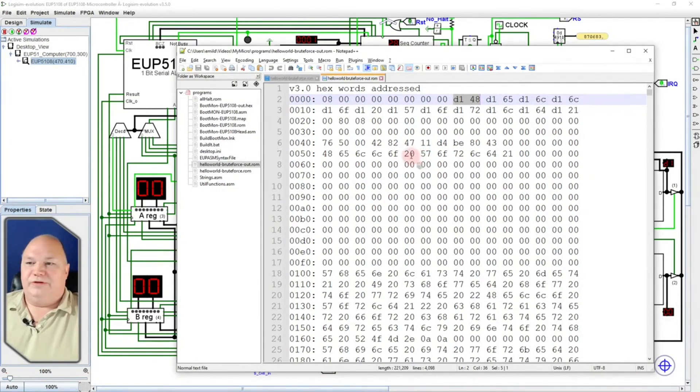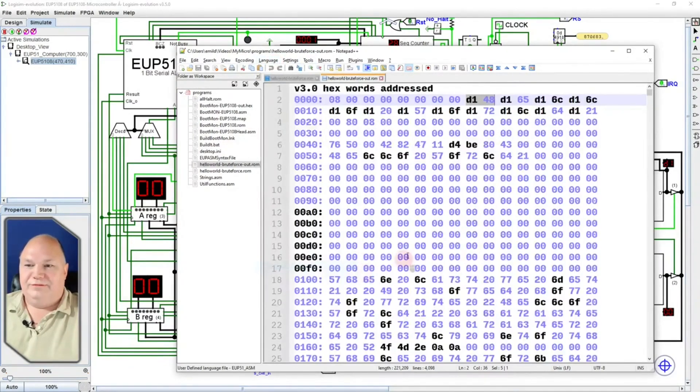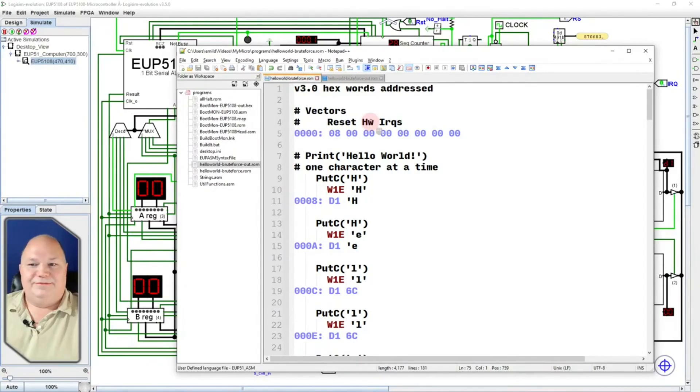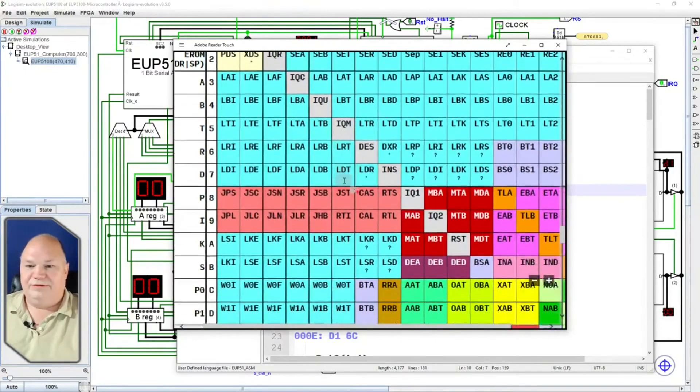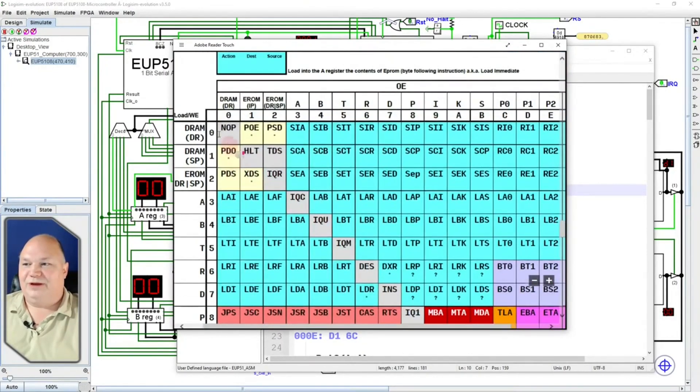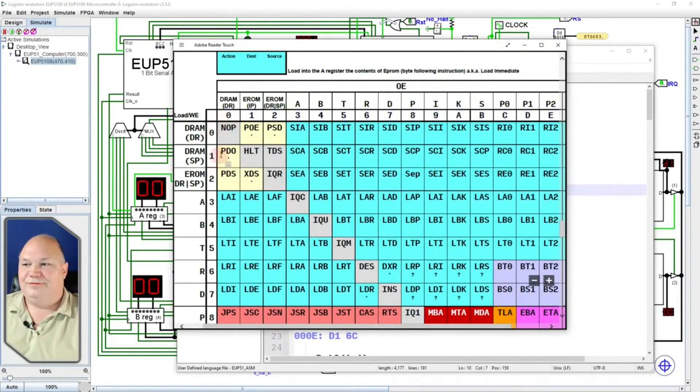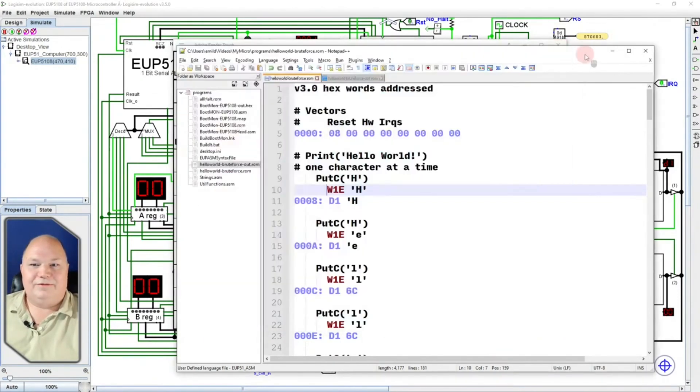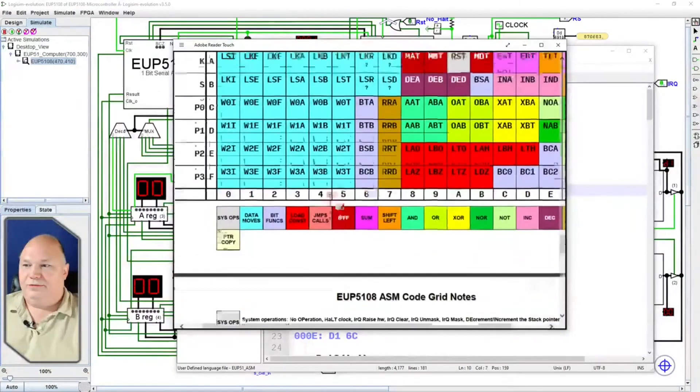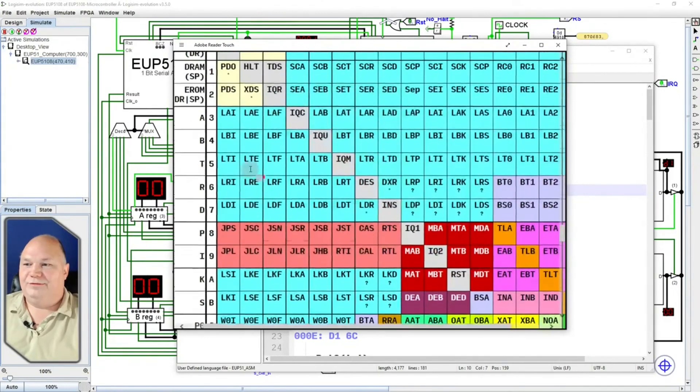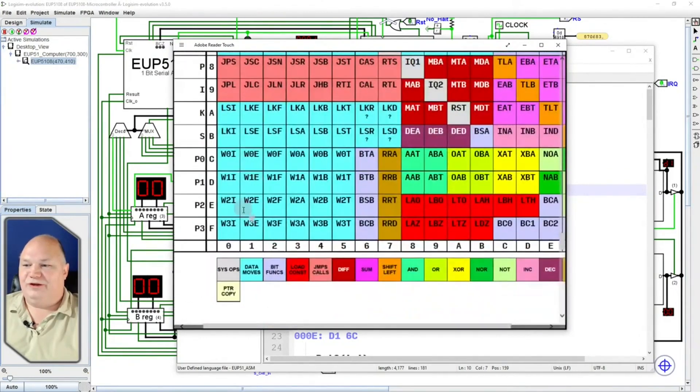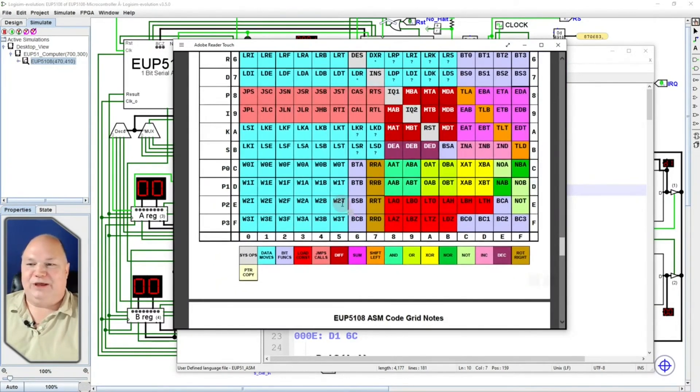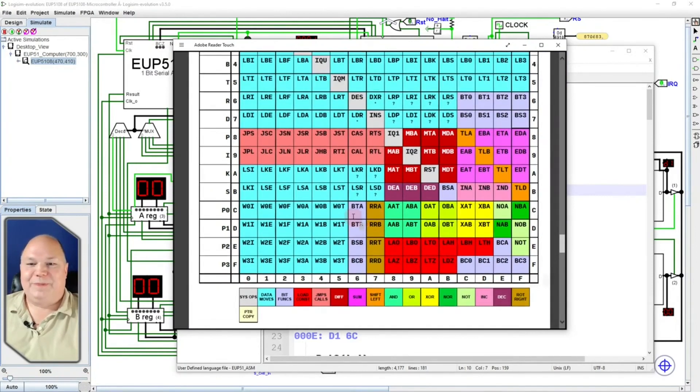And so what I've done is I created a language definition file that gives us some highlighting. But we can also write this out like this. We put the address and then the bytes we want to put out starting at that address. So this assembly grid shows us what assembly instruction is given by what numerical instruction. So a noop is 0, 0. And in this case, our instruction that we're looking at is W1E.